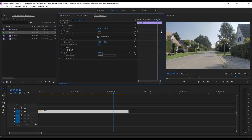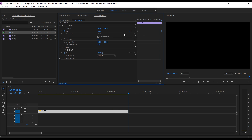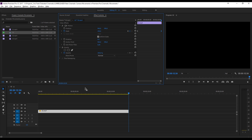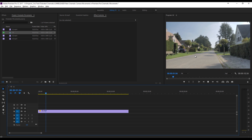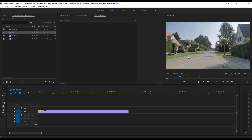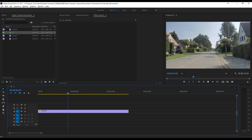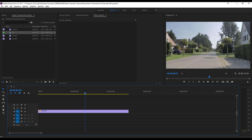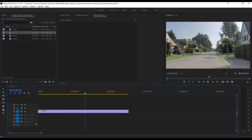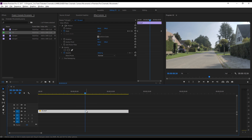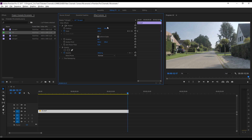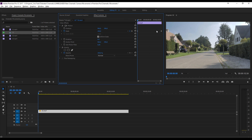We're using scale keyframes to add movement. You can increase the number — instead of 110 you can go 150 — but that creates a digital zoom which looks very fake and amateur. I wouldn't advise it. Keep your scaling to a minimum, add as little as you can. That's the key tip here.